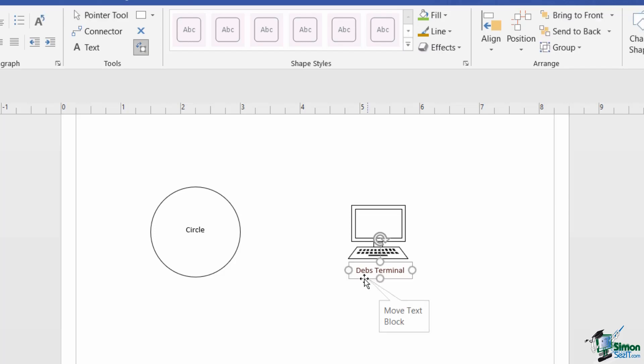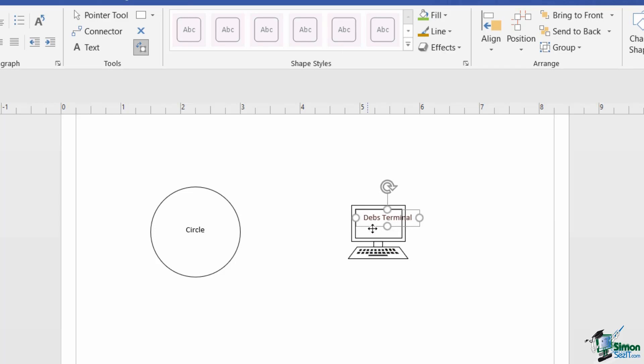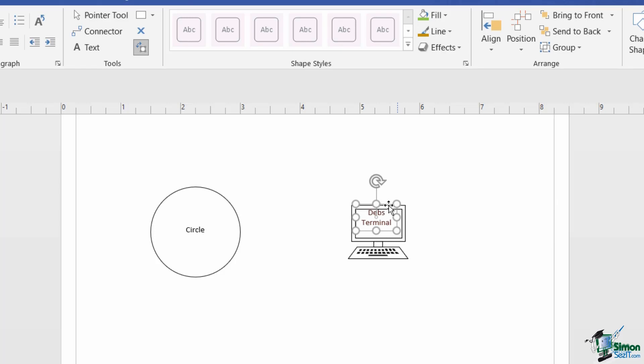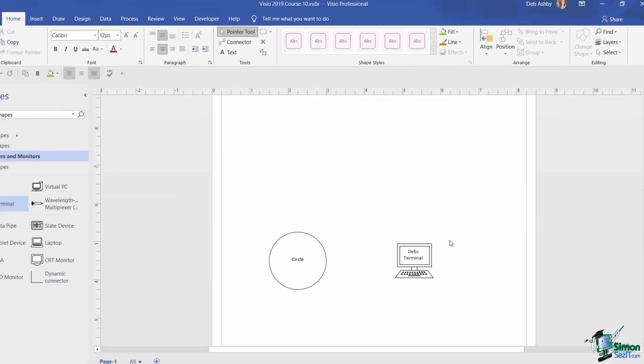Now if you have text blocks like this, you can move the block relative to the shape. So if I wanted this text block to be somewhere else, I could move it up onto that terminal screen. I'm going to use those resize handles. Let's drag it down a bit, and I've now got it positioned inside that screen. So you can move around those text block labels.